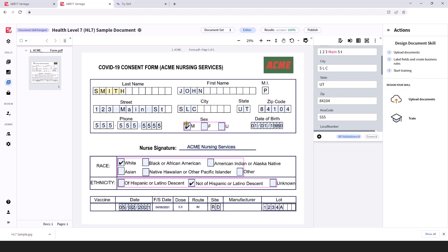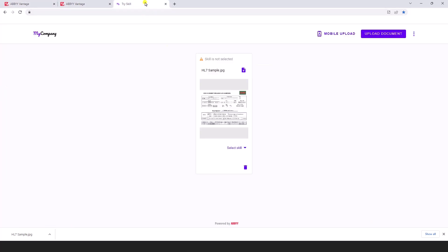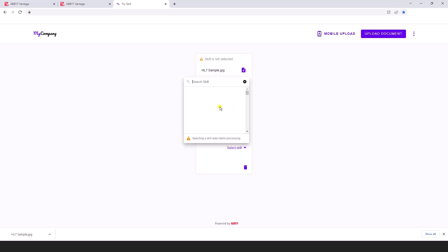I've set up a sample here and as part of our HL7 conversion skill when a document comes in and we pass a document through this workflow we will convert that data to HL7 format. So what I've done is I've loaded a sample here and I'm going to go ahead and process this document.